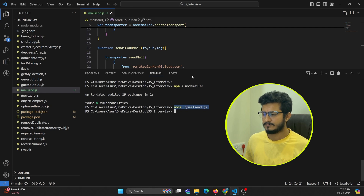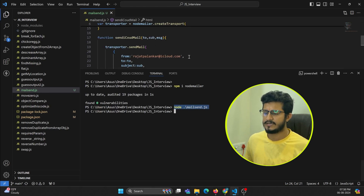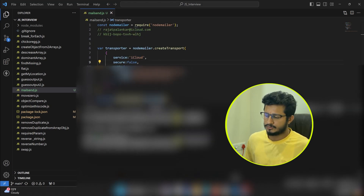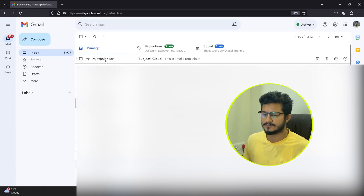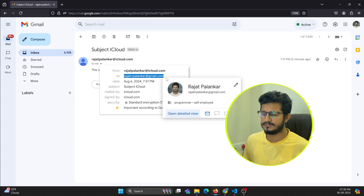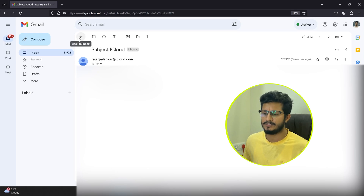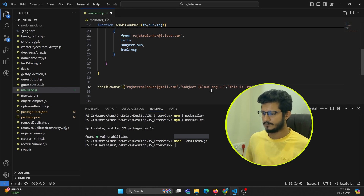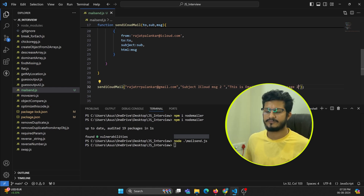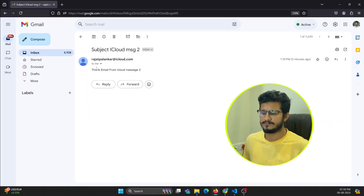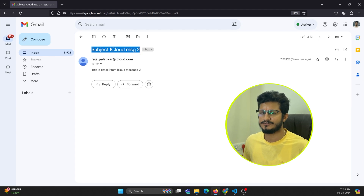There is no printed response because I haven't implemented a response callback, but let me open my Gmail account to verify. You can see the message arrived — the sender shows icloud.com and it was delivered to the target address. I changed the message and ran the code again, and the second email came through as well. That's how you can send email using iCloud with Node.js. Thanks for watching — please subscribe to ProtoCoders.